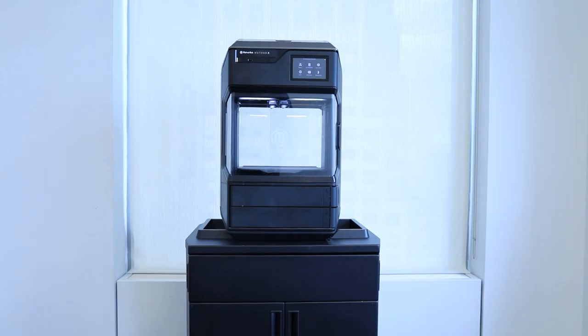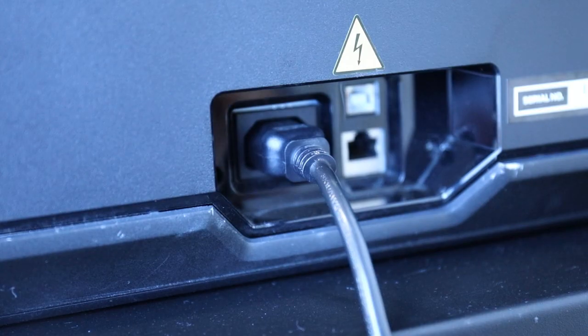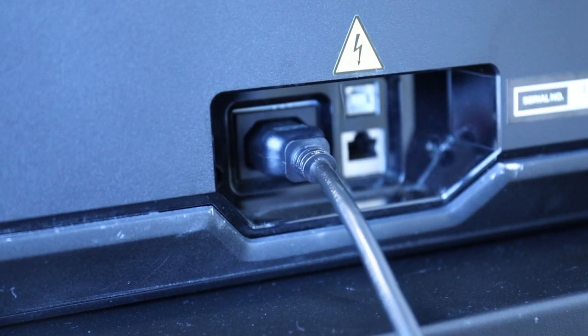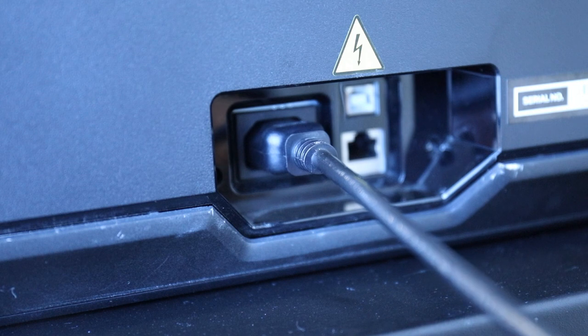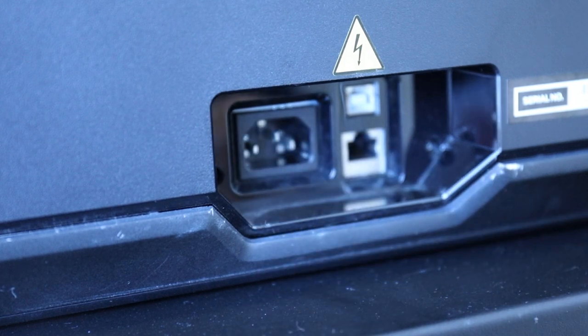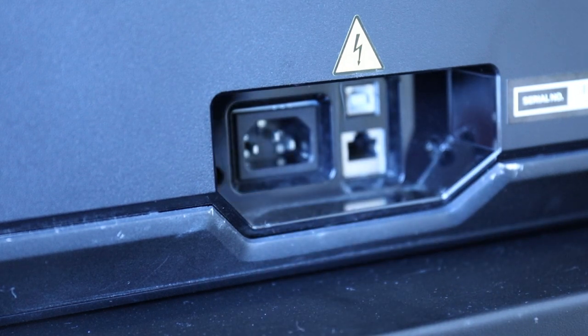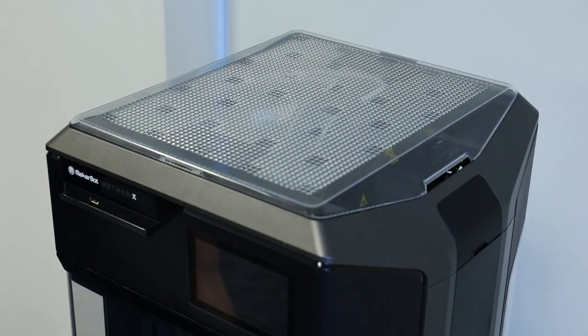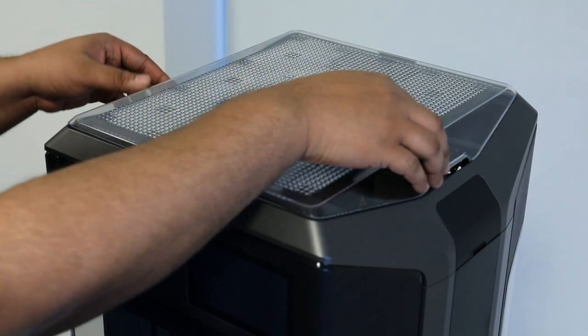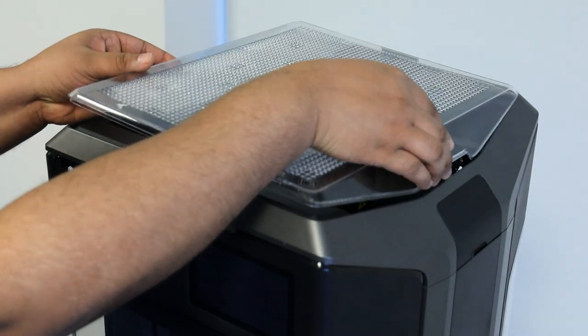Make sure that your build plate is cleared and any material is unloaded from the printer before beginning. To begin, disconnect your Method Series printer from power by unplugging the power cable. Next, remove the top lid and set it aside.